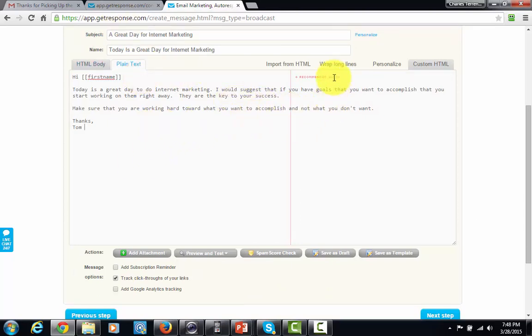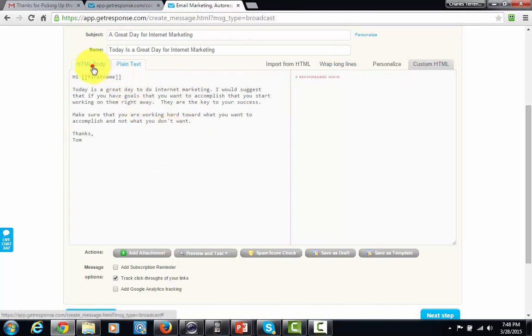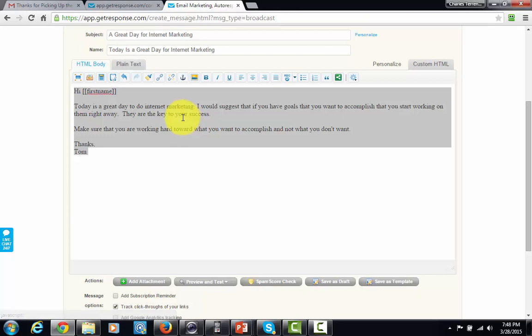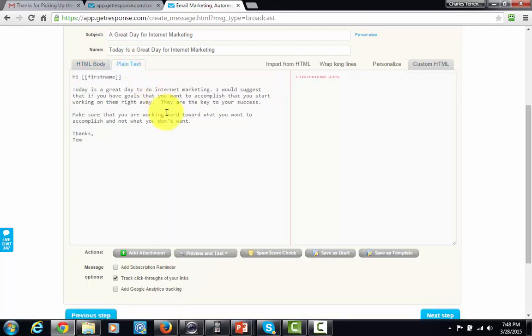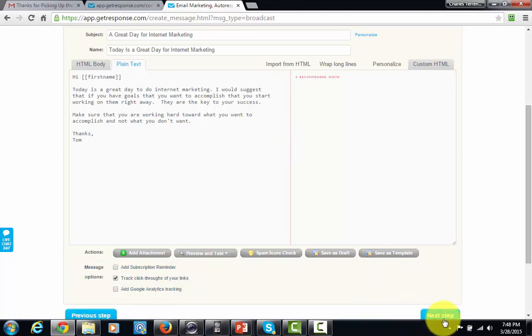So, I'm also going to make sure that this is in the plain text area of GetResponse. They do have a feature where you can wrap long lines. You don't necessarily have to do that, but that's just something that I'll tend to do. And then now I know that the email is both inside of the HTML. It's also inside of the plain text. And it is now ready to be sent as a broadcast email. So, I'm just going to click Next Step.